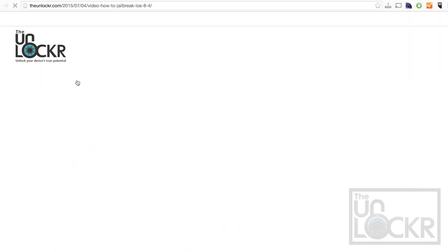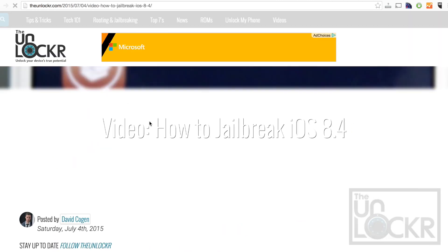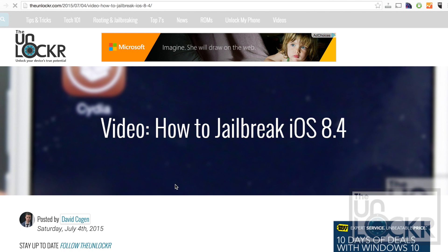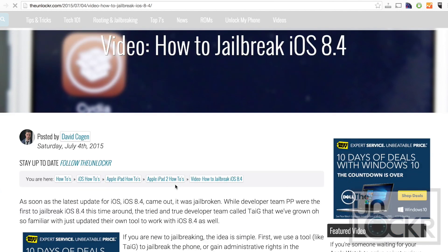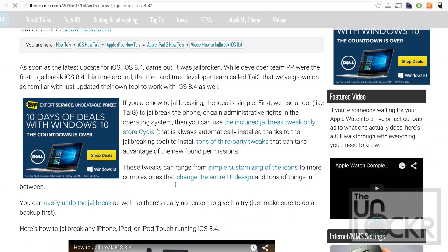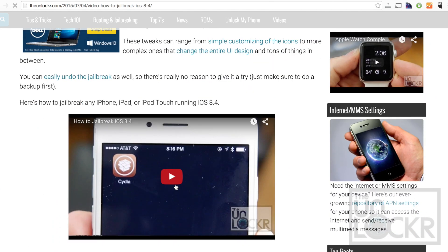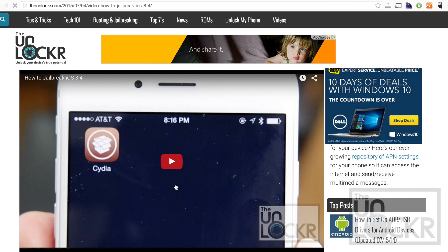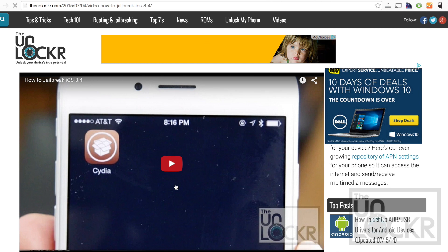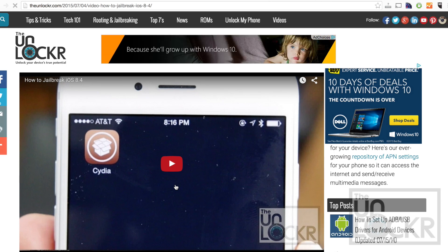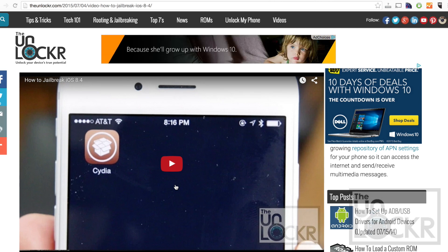Click the link for the one for your version of iOS, follow that video tutorial, and whenever you're done and have the Cydia store on your phone, you can then come back to this and continue.